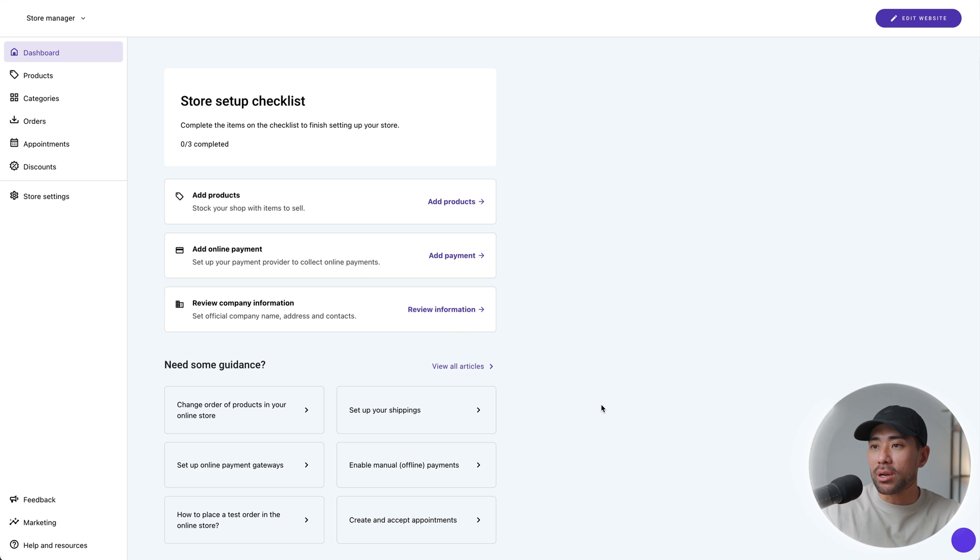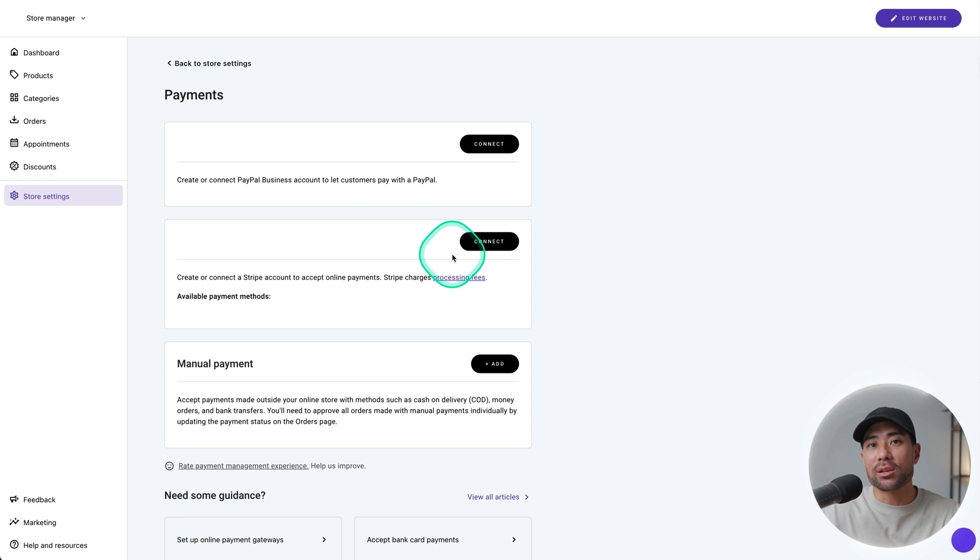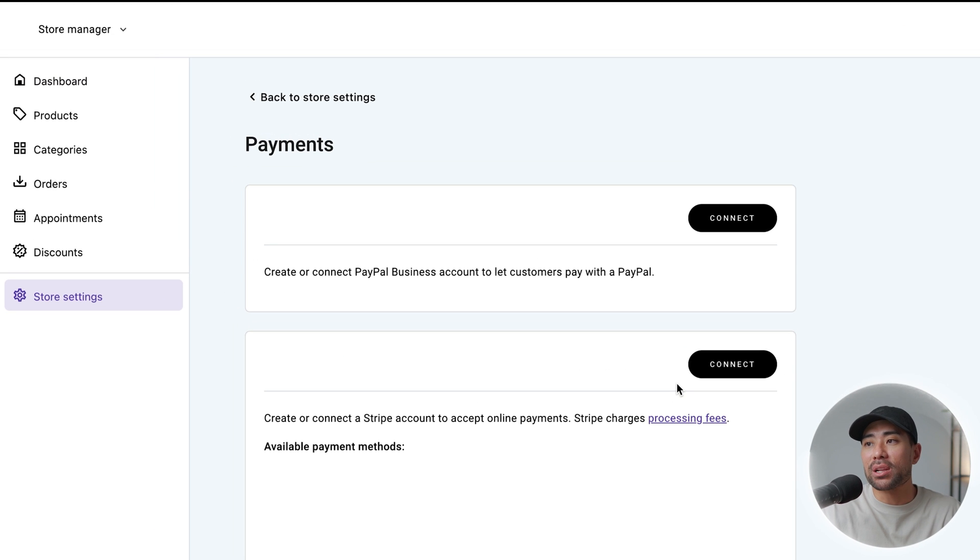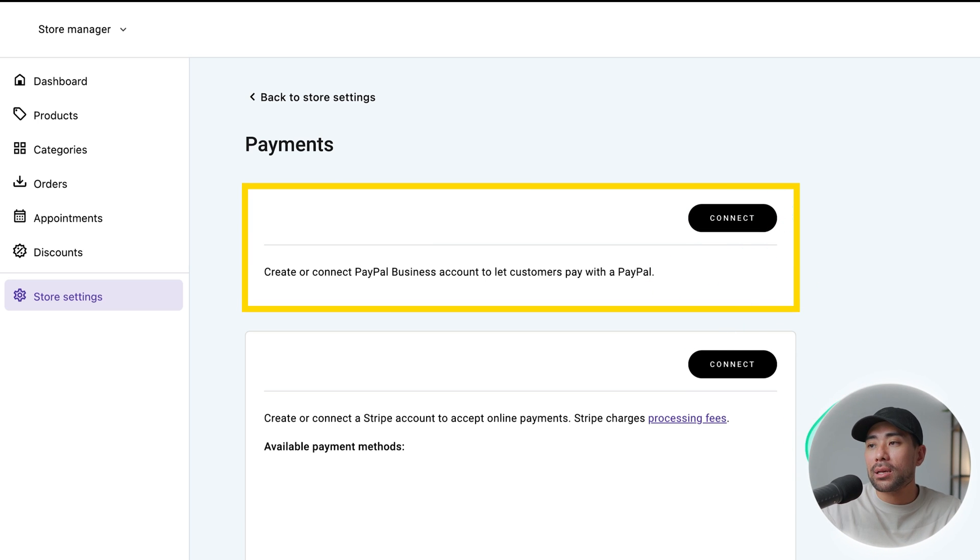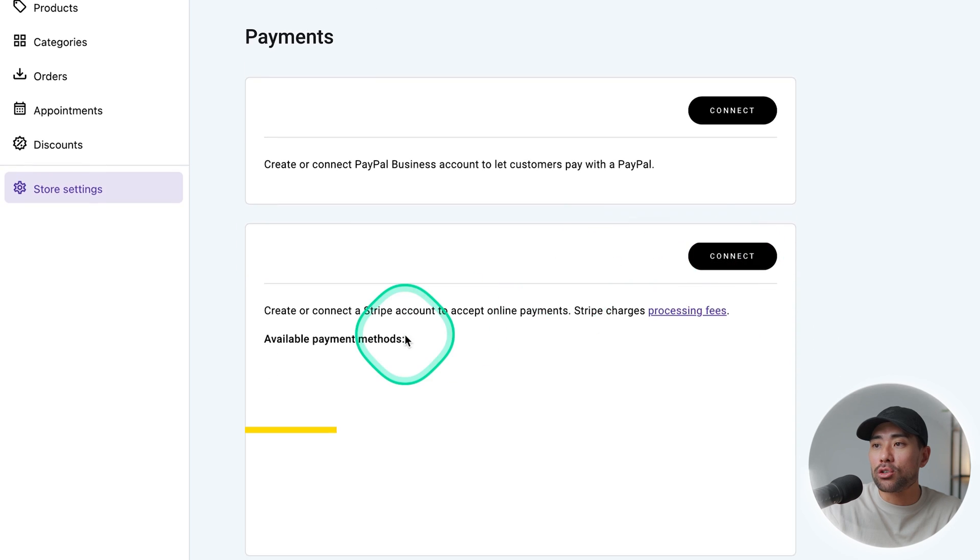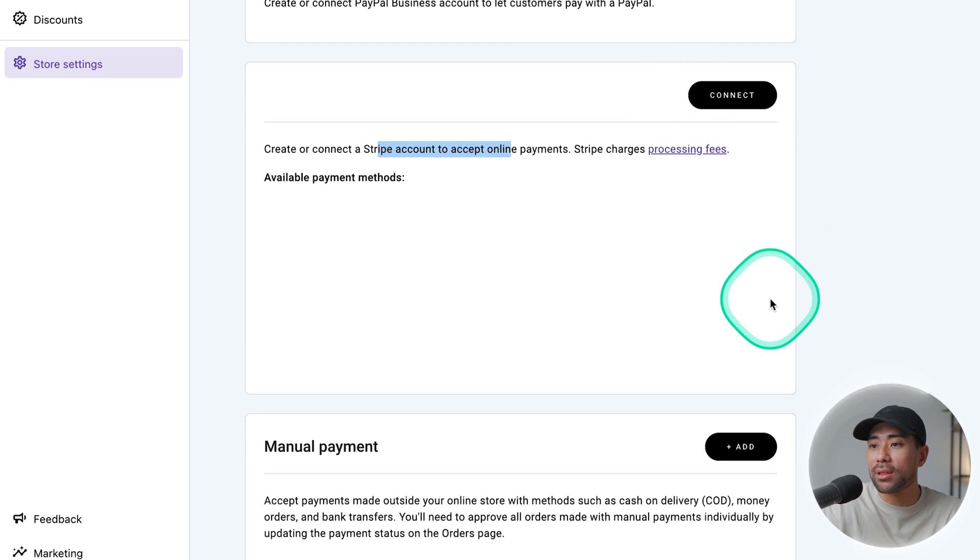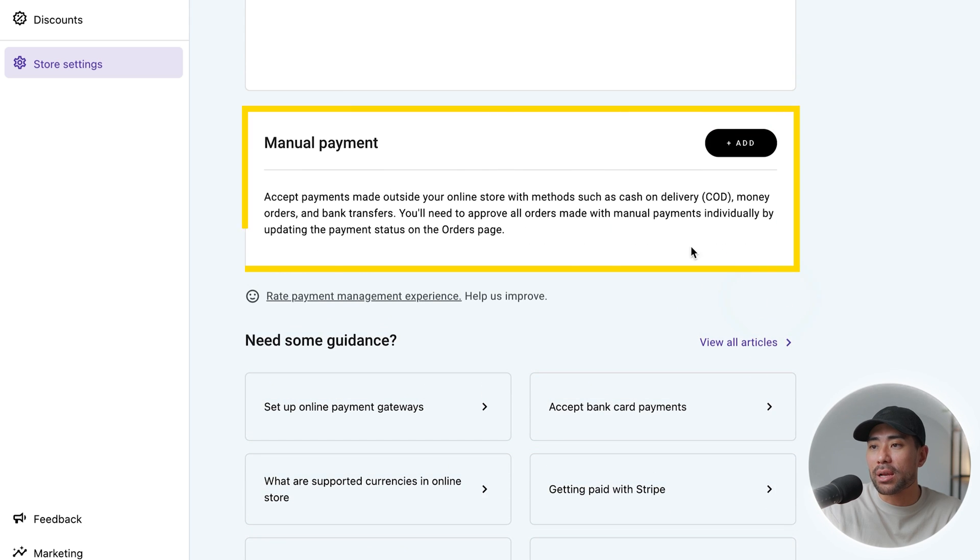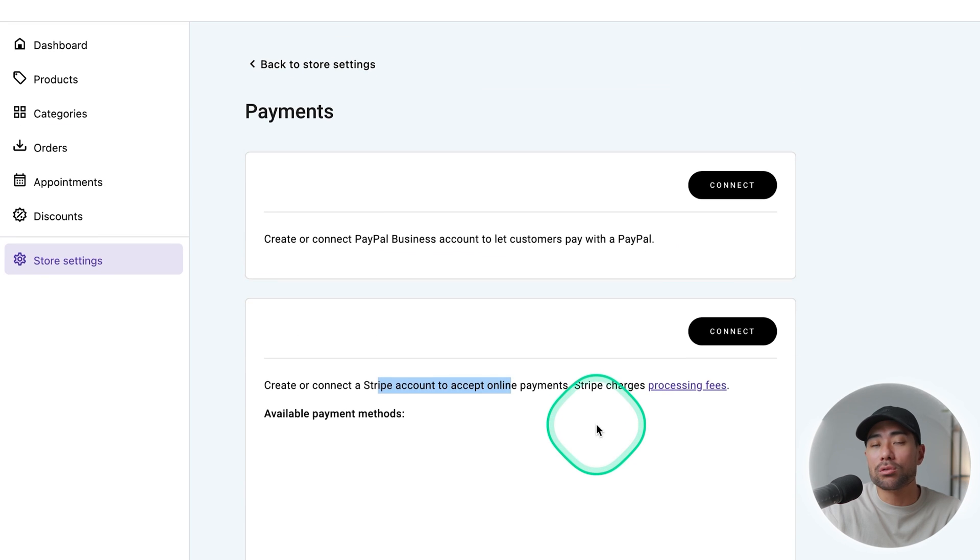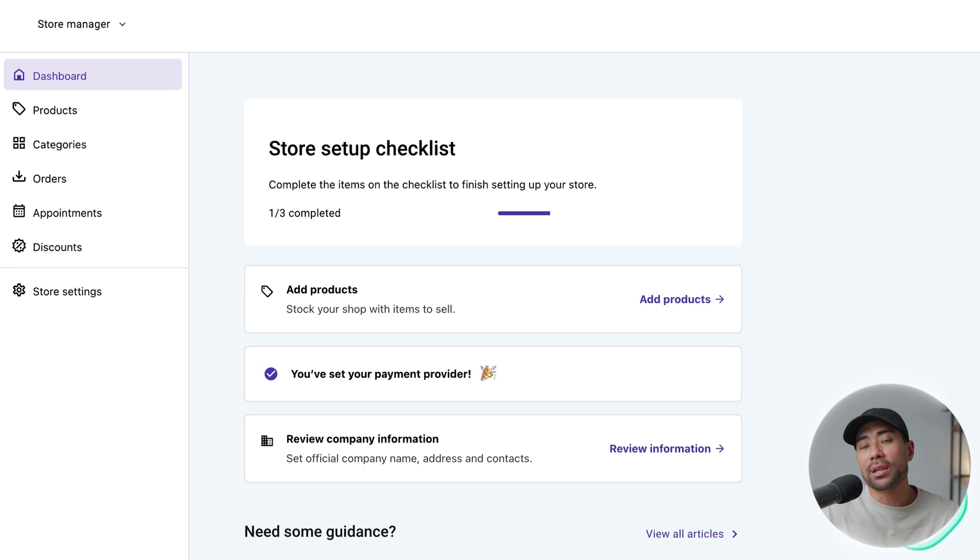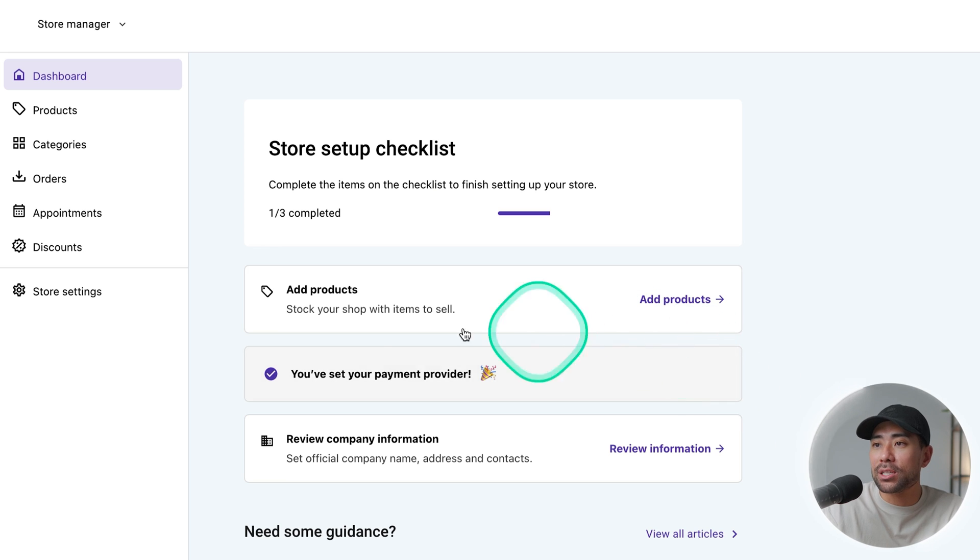Before you start adding products, what you're going to want to do is add online payments so that you can actually start collecting payments. From here, you're given a couple of choices, including PayPal. If you've got a PayPal account, connect it up. Alternatively, you can also connect your Stripe account. So if you do have a Stripe merchant account, feel free to add it there. There are other options too, like manual payments, but in most cases, you'll just integrate PayPal and Stripe. So go ahead and fill your payment methods before actually adding products.